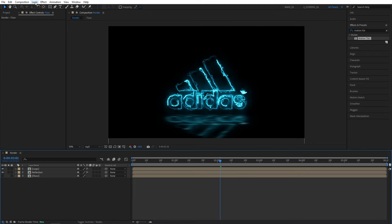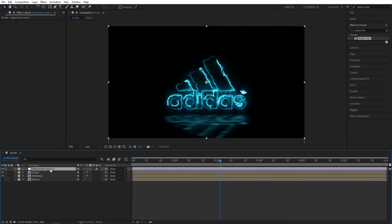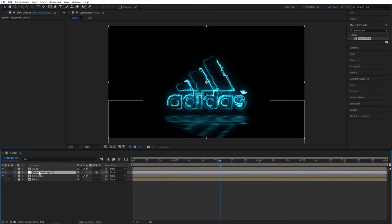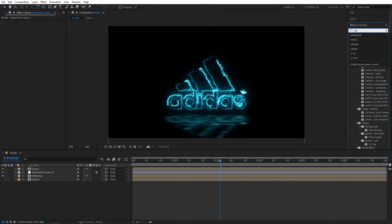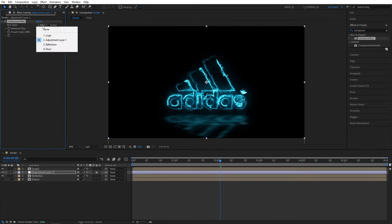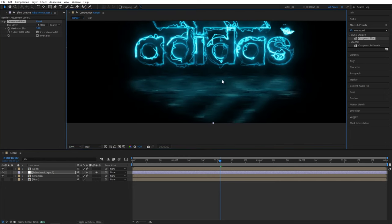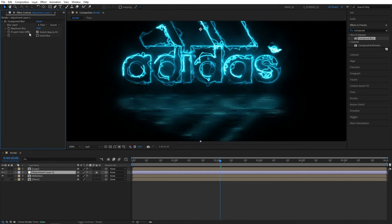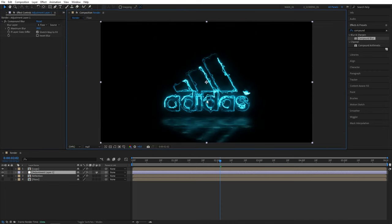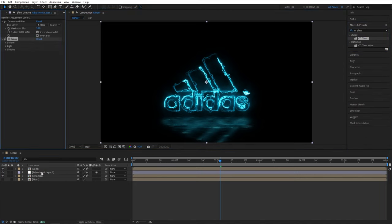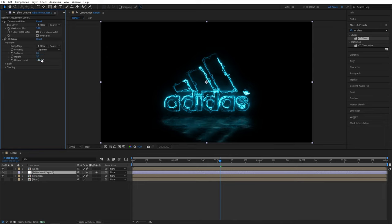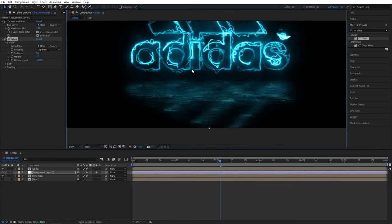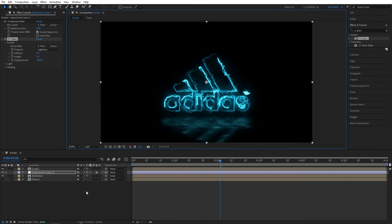Now we're going to create a new adjustment layer, so click on the layer new adjustment layer and we're going to place this adjustment layer in between the logo and reflection layers. Then search for compound blur in effects and presets, add this to the adjustment layer. In blur layer we're going to select the floor and as we do that we can see the textures of our floor appearing. And you can play around with the maximum blur so you increase it or decrease it. I'll leave it at 20 because I like the look of it. We are also going to search for CC glass effect, add it to the adjustment layer. Open surface bump map, we're going to set to floor, then we're going to set softness to zero, height to 5 and displacement to negative 200. And CC glass effect will give our floor a bit more depth and texture as you can see.